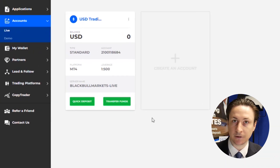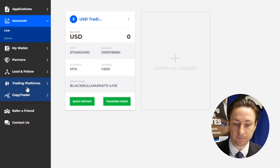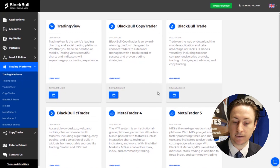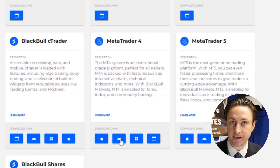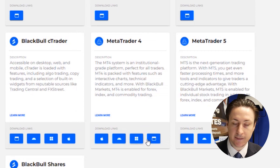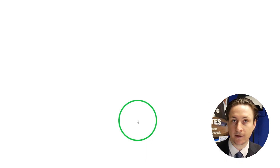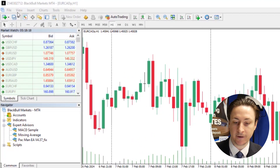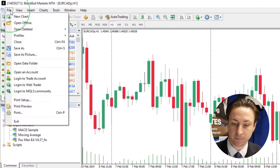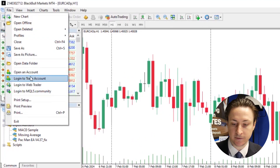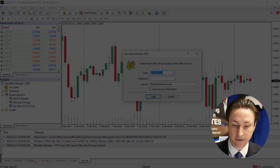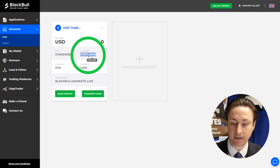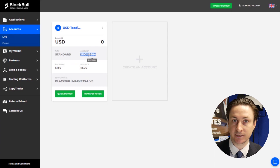Step two is to download MetaTrader 4. We can do this from the Black Bull Markets client area by clicking on the Platforms tab, and then selecting the appropriate link for our device. Now that MT4 is installed on our device, we can log in by selecting the File button in the top left. We'll go down to Log in to Trade an Account, and here we're going to enter the appropriate details.